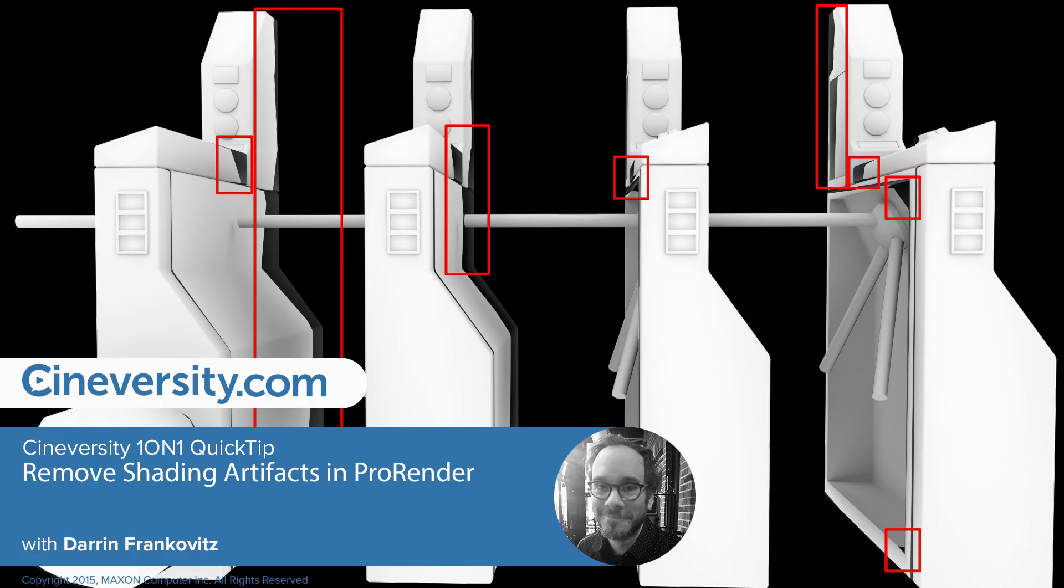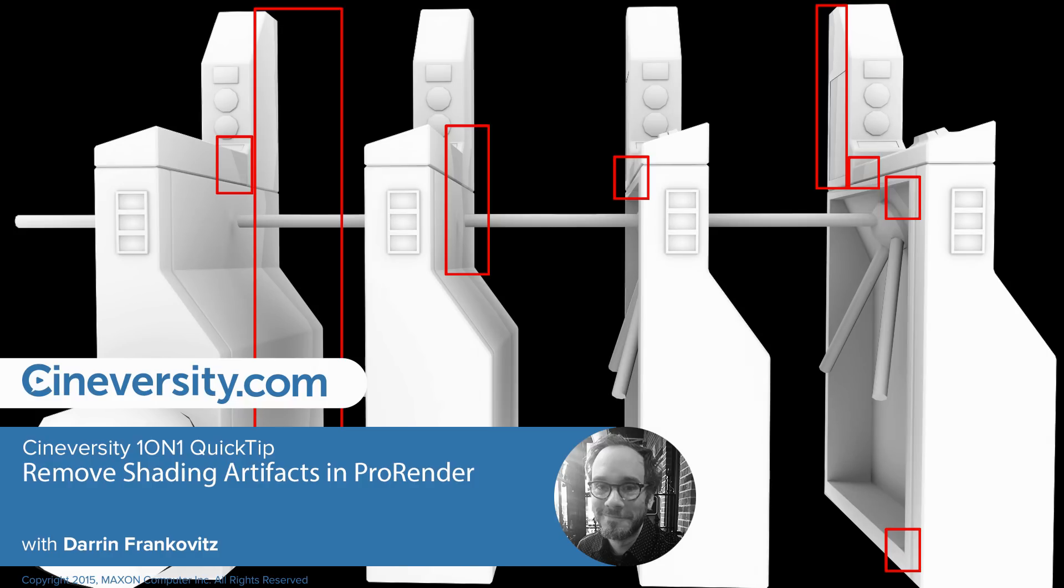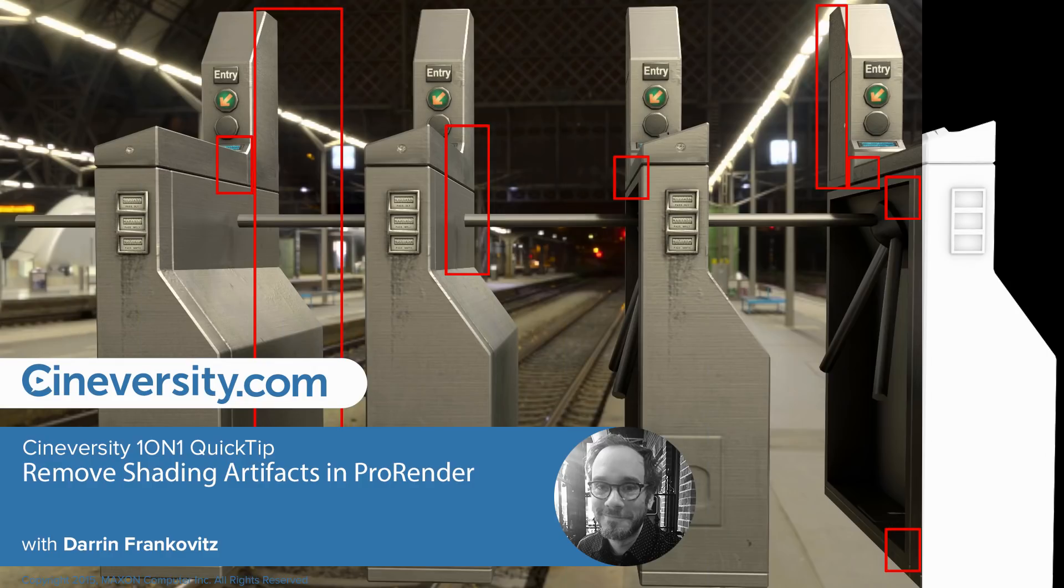In this Cineversity 101 Quick Tip, I'll show you how to eliminate shading artifacts by either increasing your mesh resolution or decreasing your phong angle.